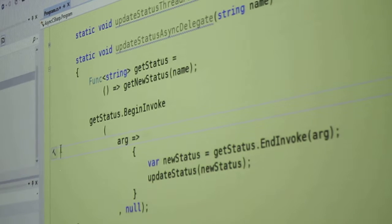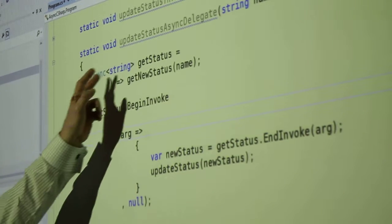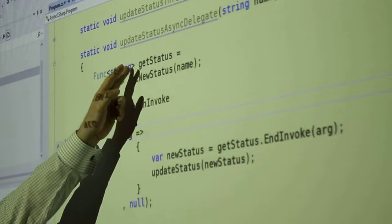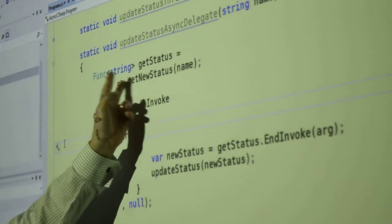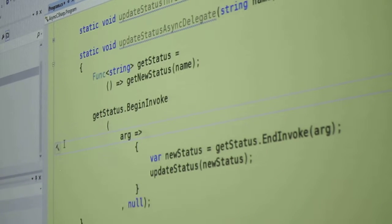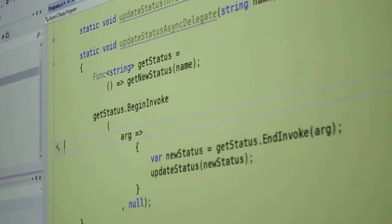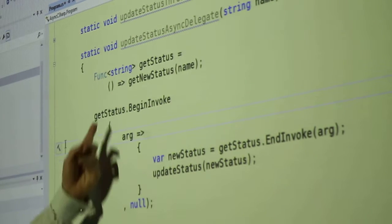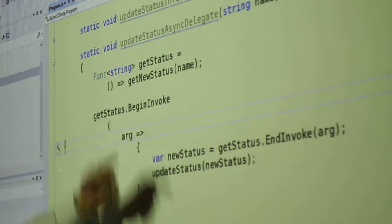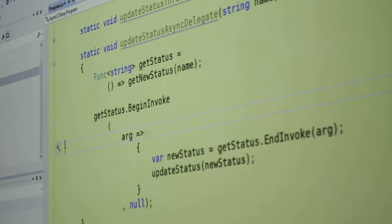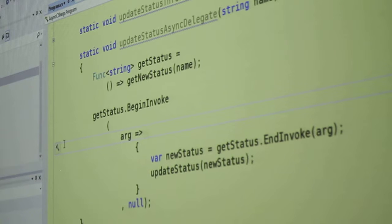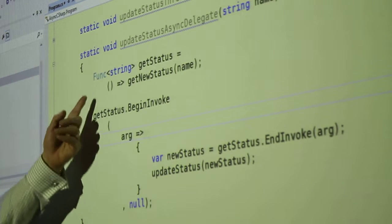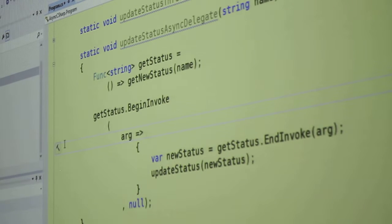The last type that you put inside the brackets is always the return type. If there's more than one type in there, then everything before the last one is an argument. Here there's no argument. So I'm declaring that get status is a func bracket string, and then I'm going ahead and assigning my same old lambda here to implement it.